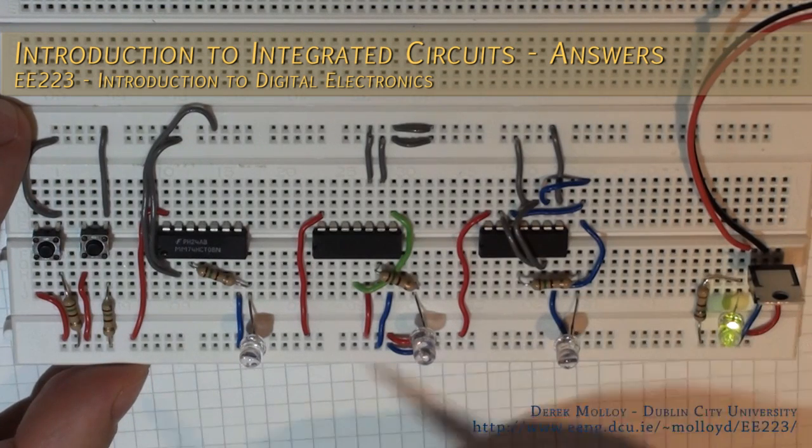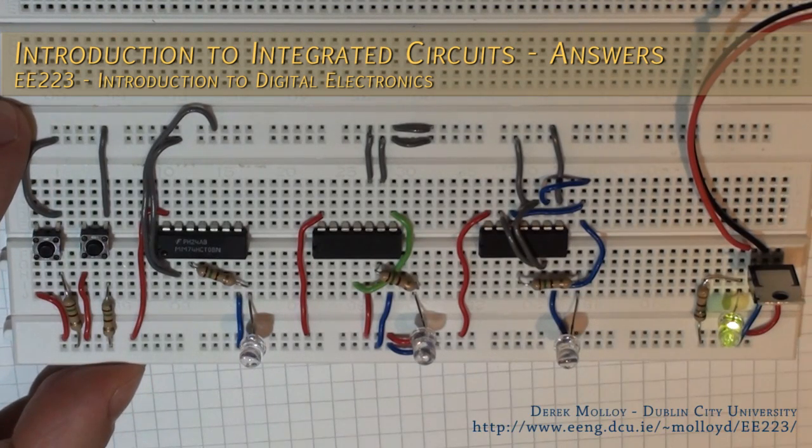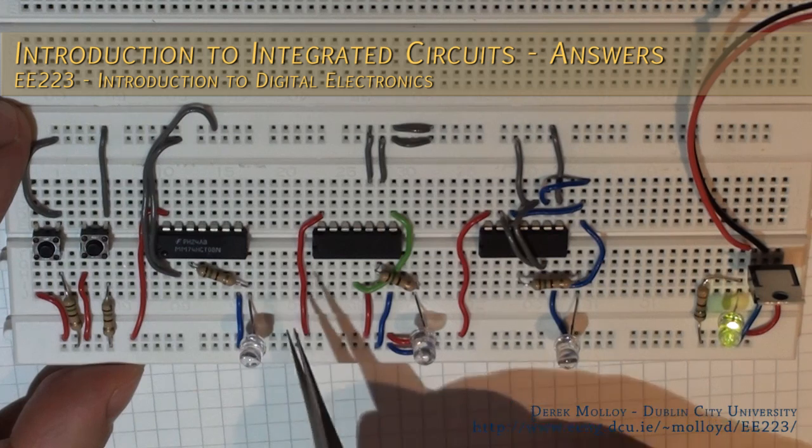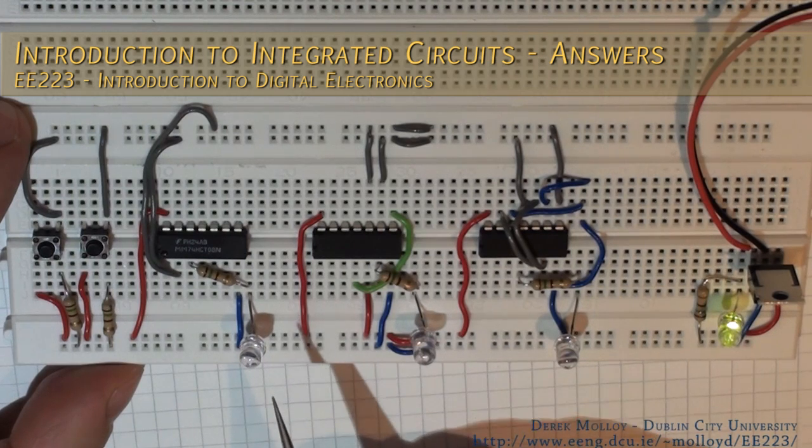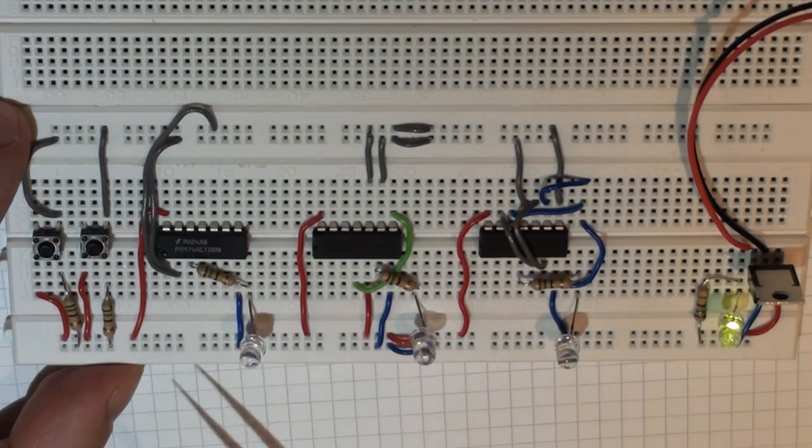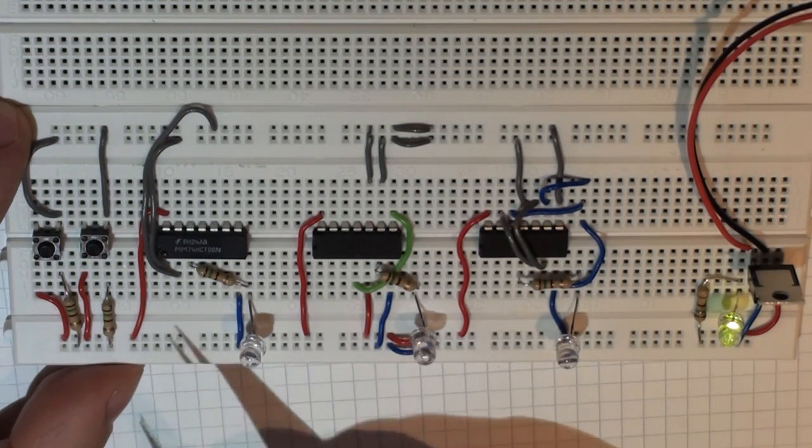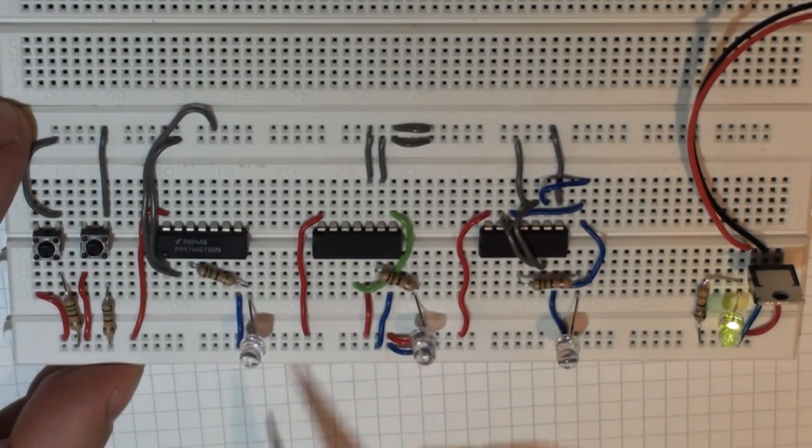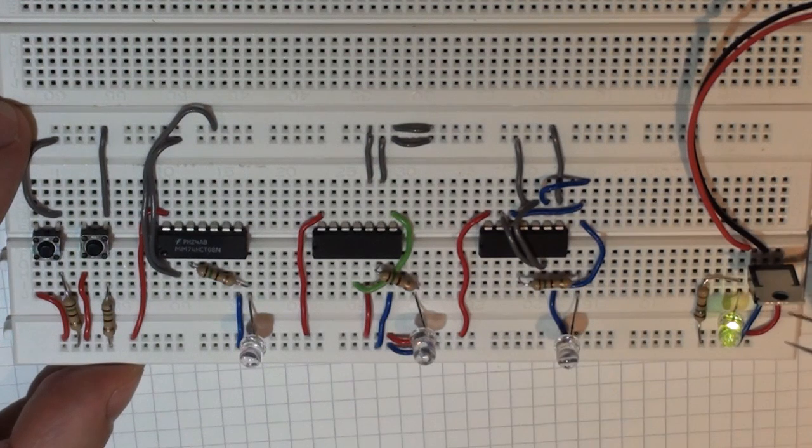The question that was asked was to implement an AND gate using NOR gates and NAND gates. Here's my solution here.